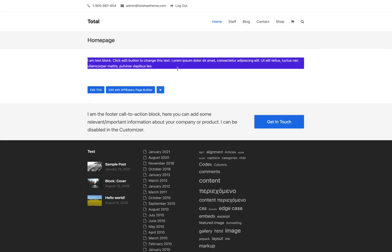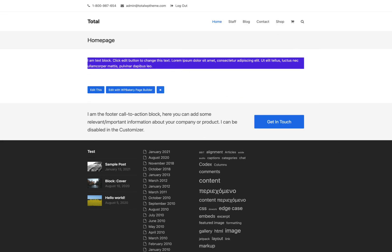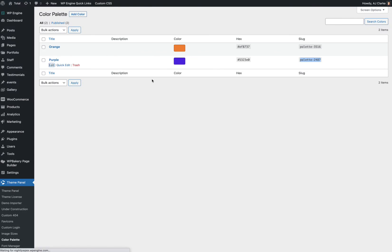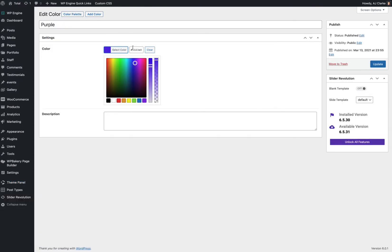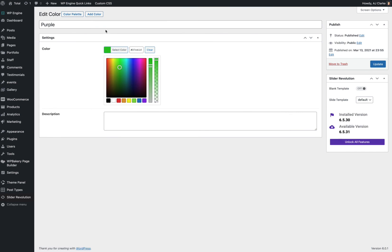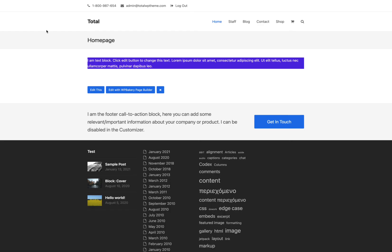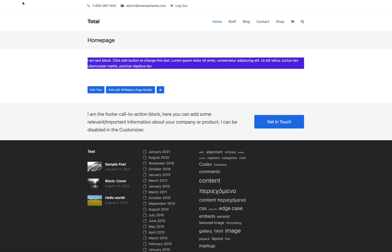Now the benefit of doing this is now whenever you change your color in here, it'll automatically update on the site. So let's just make this one green now. We can even rename it if we want. Then we refresh the front end. You can see it updates.